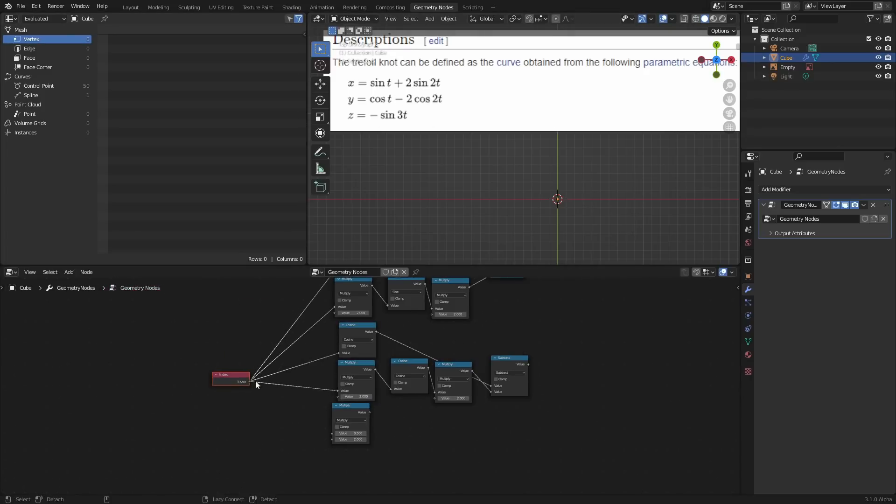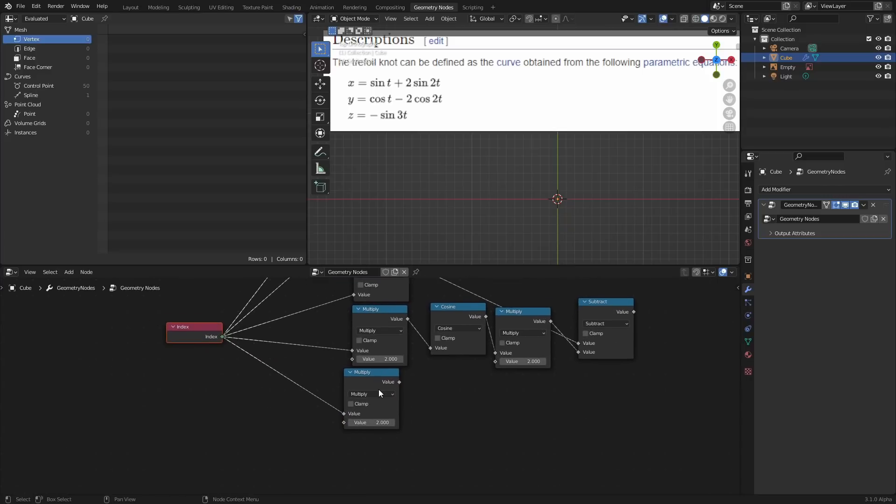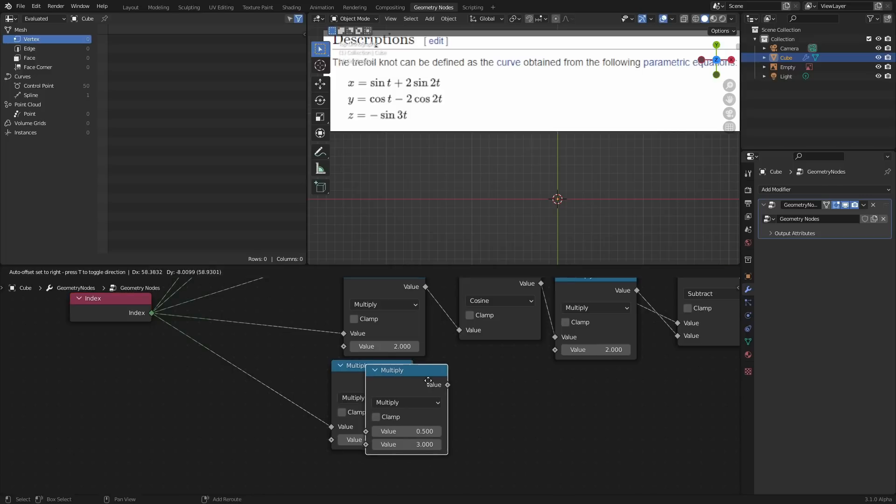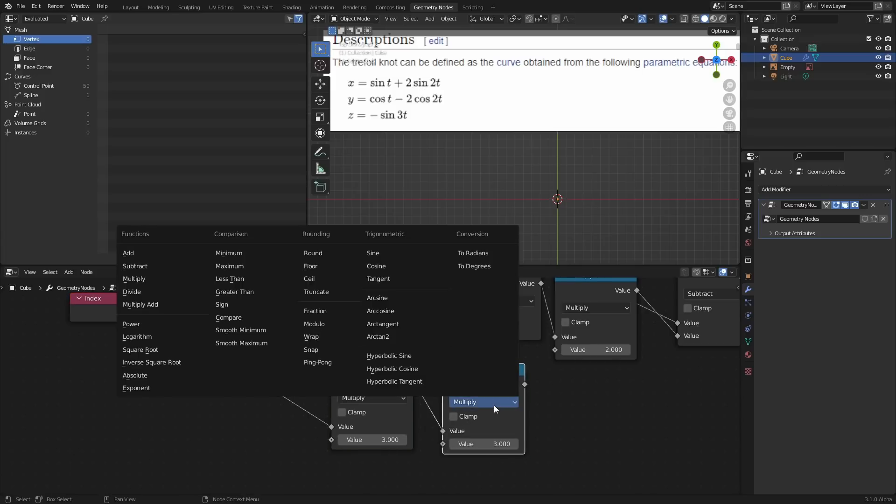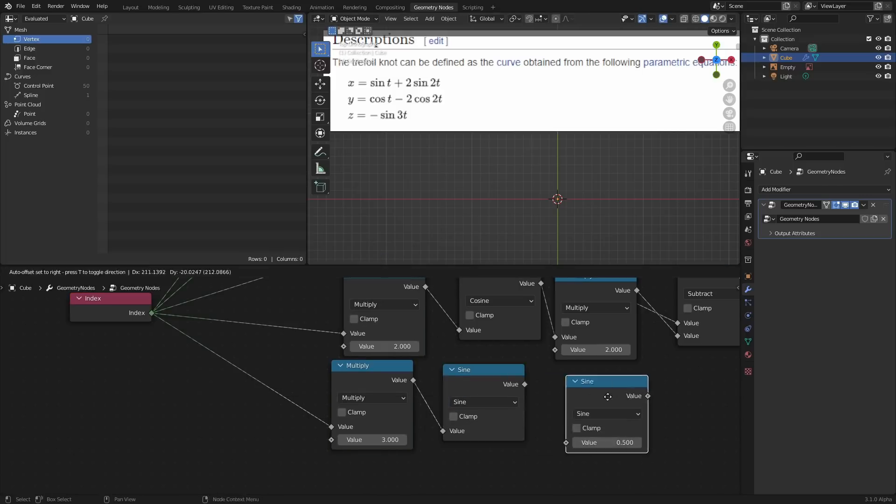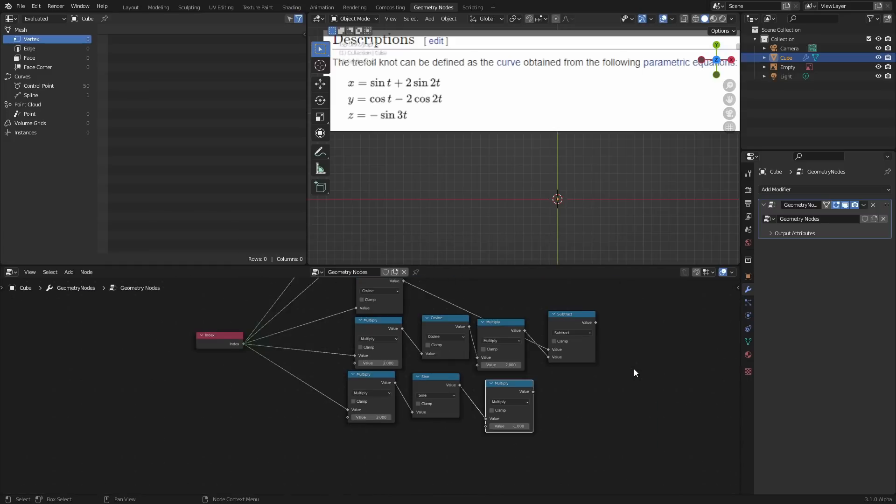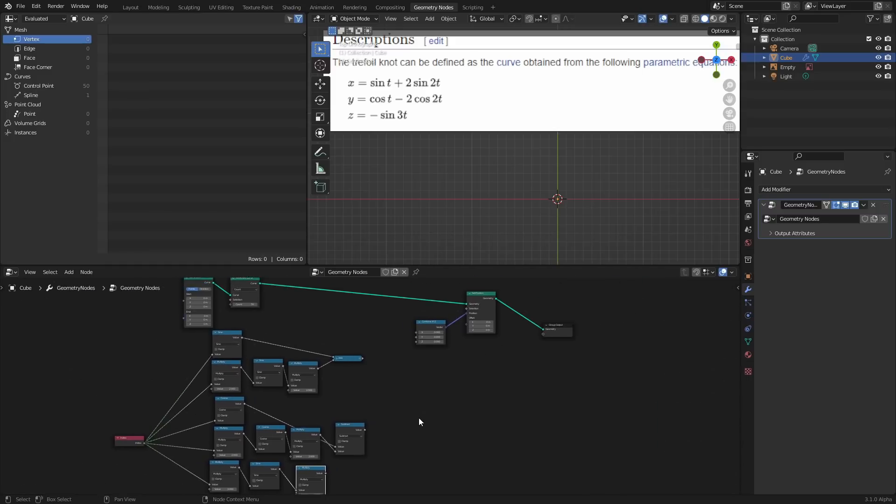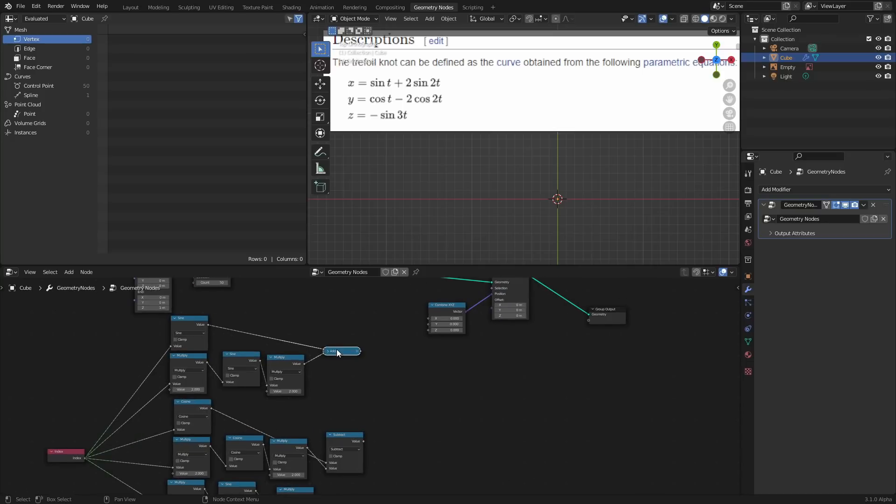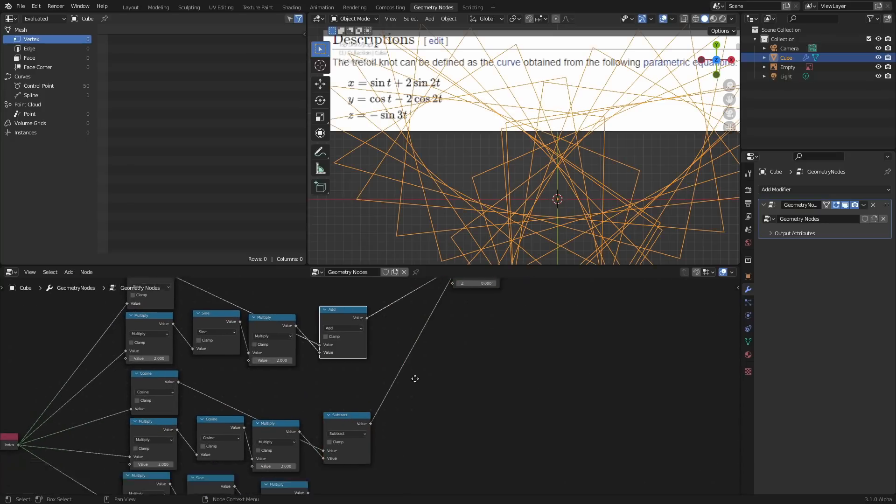Now, the reason that we're not using this extra curves add-on and we're doing it manually is one, longer view retention. But also, because if you want to copy this idea for more complicated knots or anything that has an equation publicly available, now you'll know how to do it. So it's a useful life skill. It's like, why are we not using a calculator? We're going to have calculators in our pocket, that whole thing. There's a reason for this.